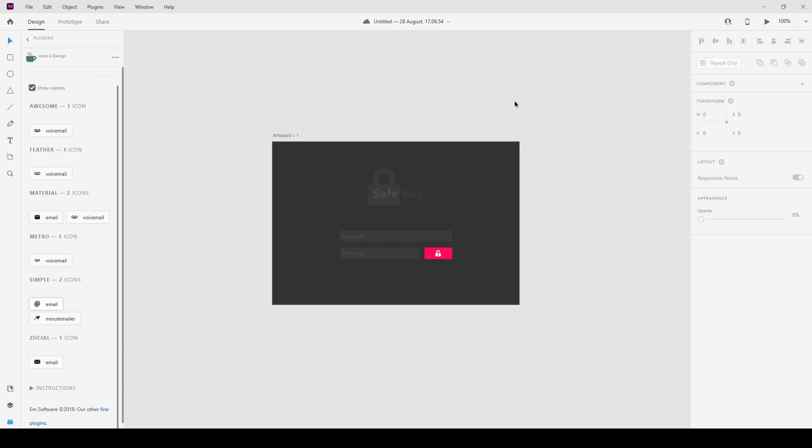So in this tutorial series we're going to be creating a password management system or password management application using WPF and C Sharp. The reason why I've chose to do this is because you'll learn different things: how to encrypt, how to decrypt, how to work with lists, and how to work with retrieving and entering data into a database and from a database. We're going to be using a local database and we'll speak a bit more about that later on in the coming tutorials. I'm not sure how many there's going to be yet, but I'm going to try and make them around about the 30 minute mark each.